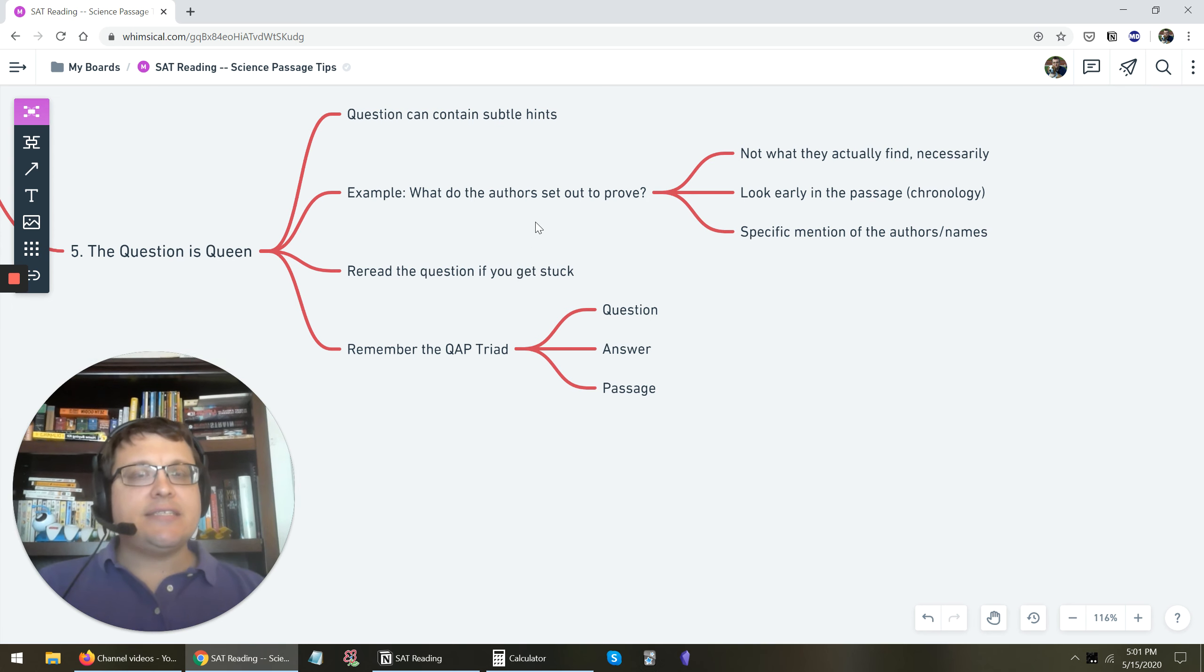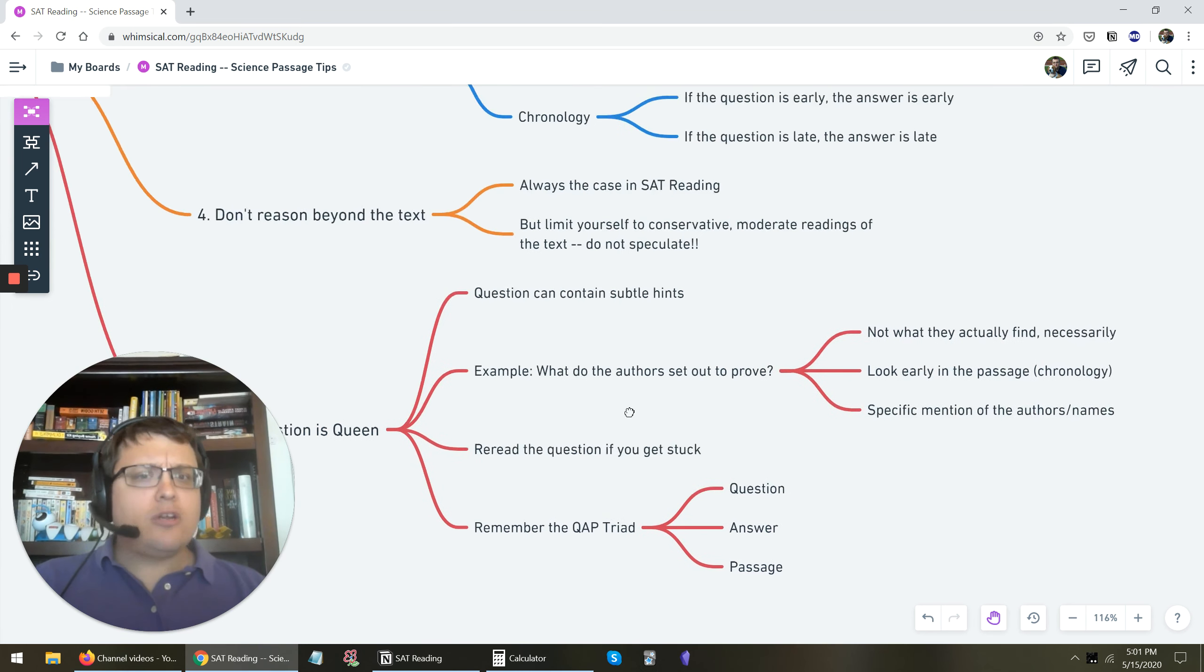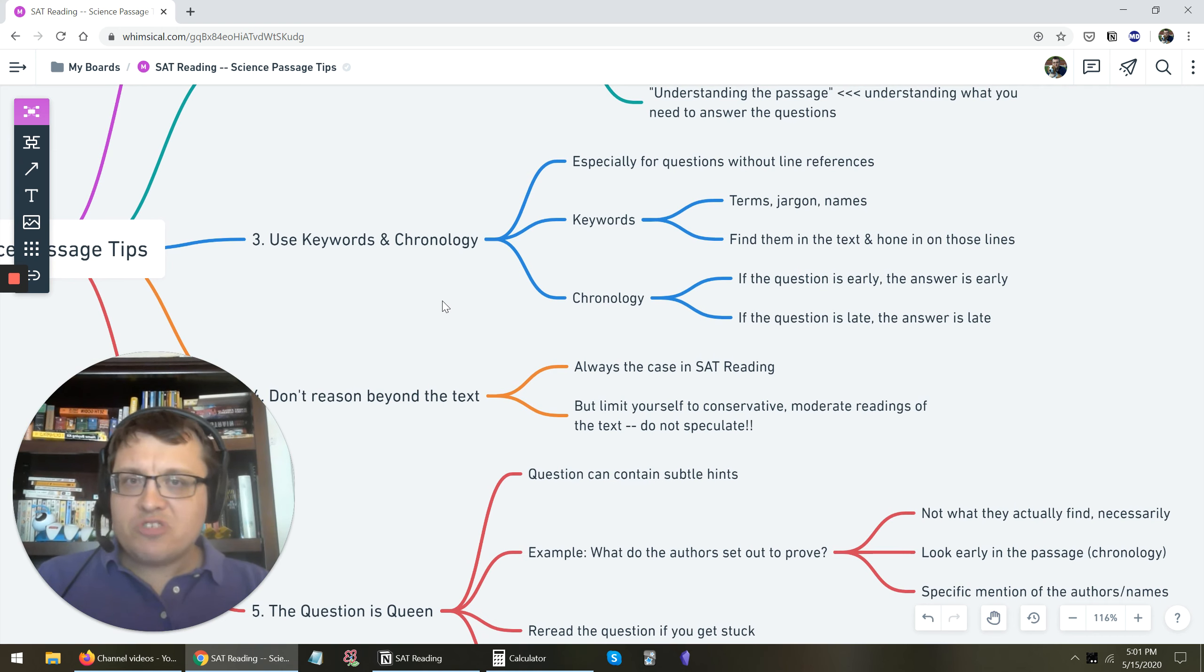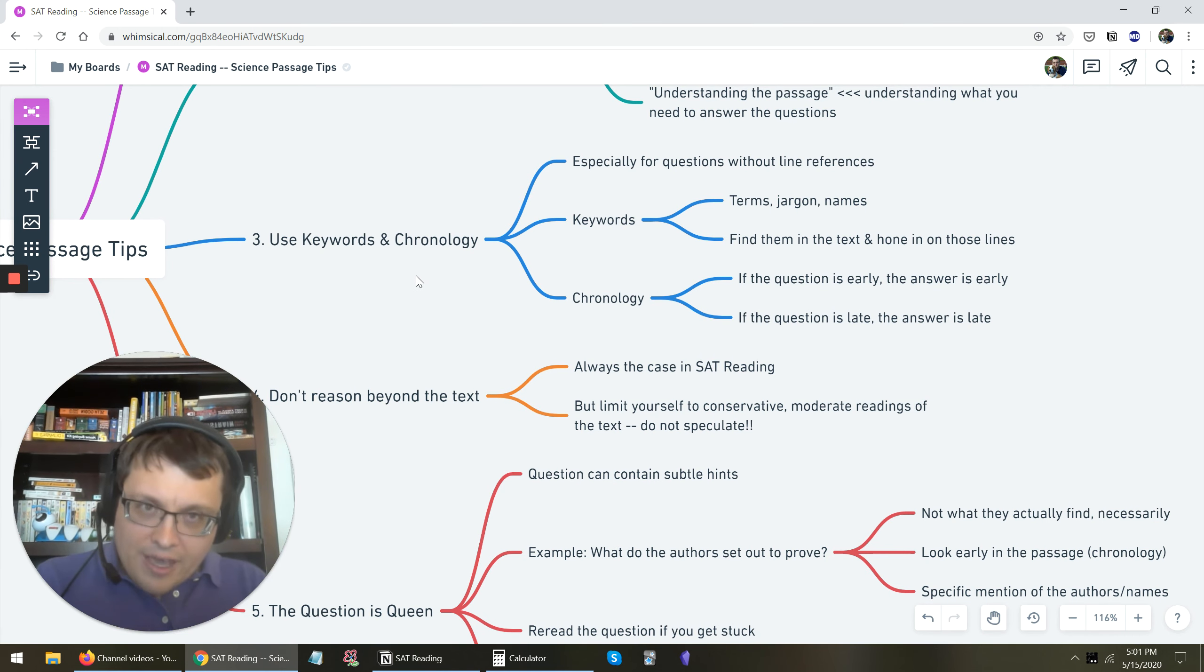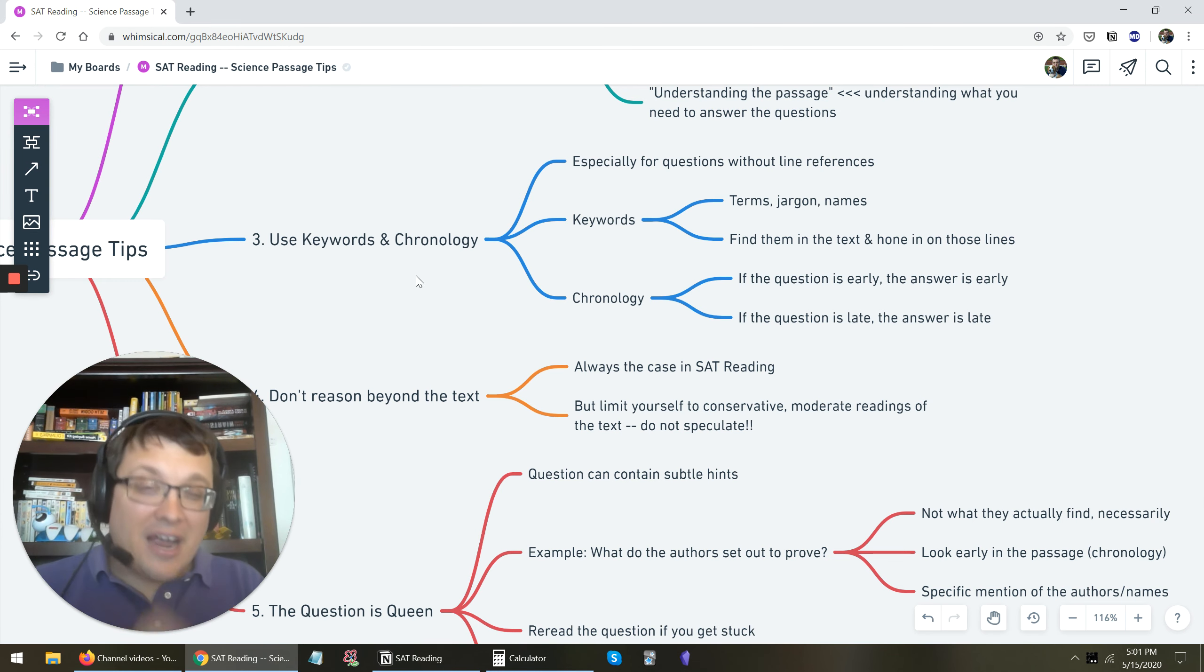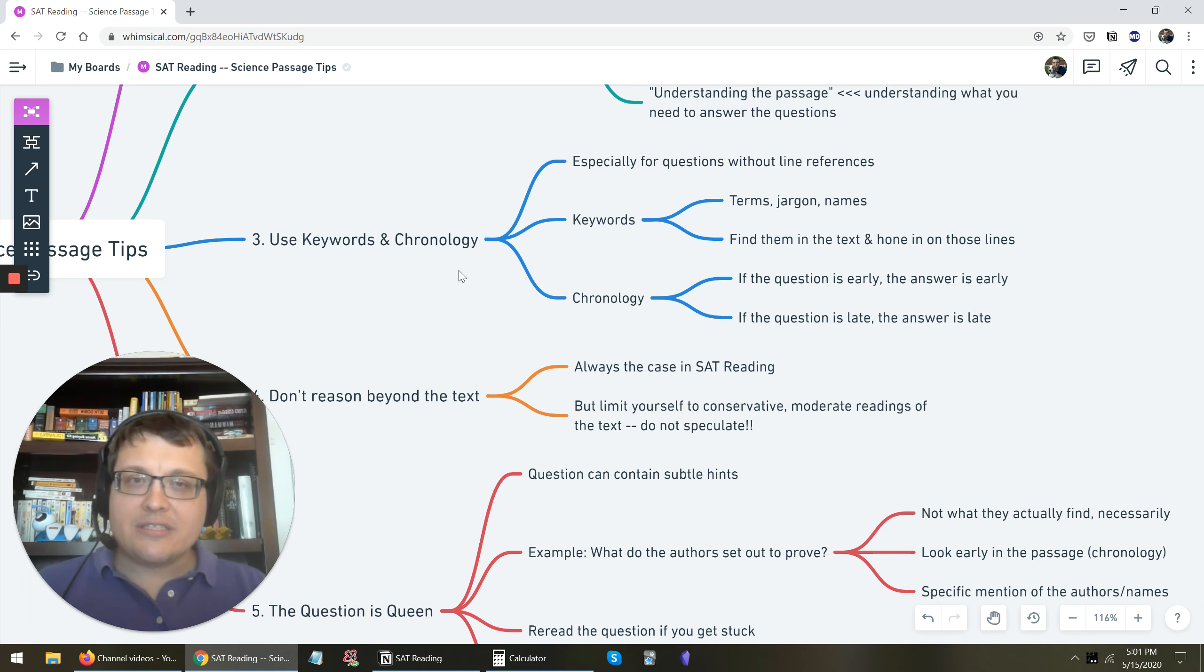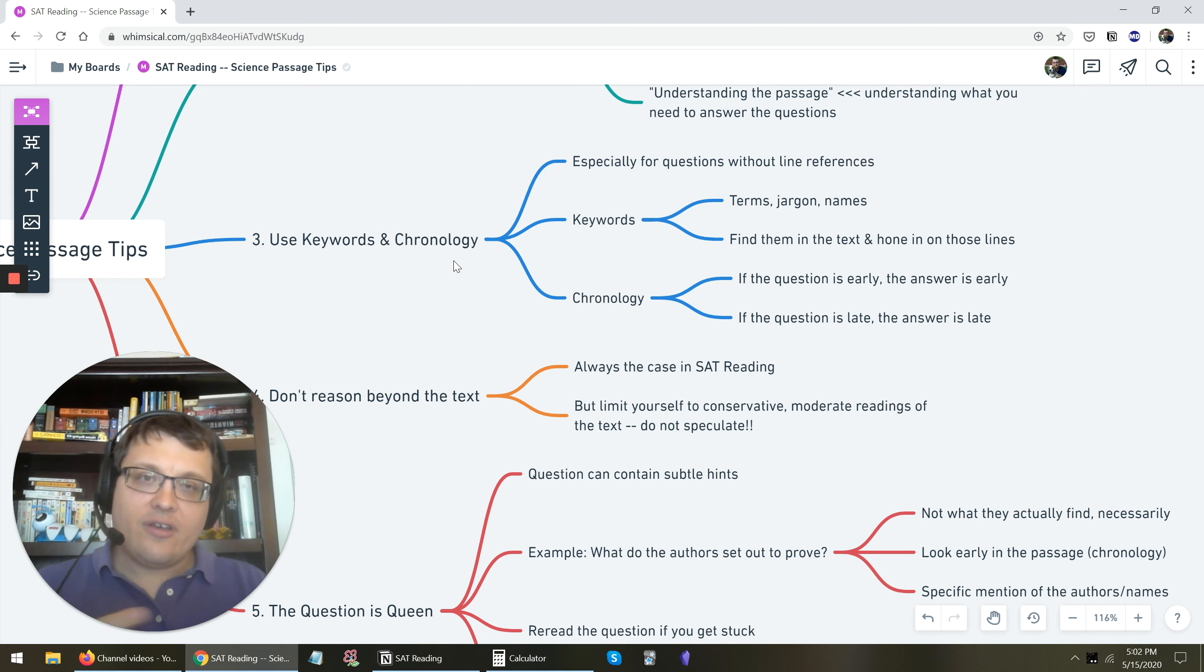So, in short, SAT science, yeah, it can be a little bit tricky, those passages, especially when they start throwing stuff that you've never heard before at you. But don't freak out. Follow the game plan. Approach it the same way. Focus on keywords. Focus on chronology. Find evidence in the text, and you'll be in good shape. So, let me know if you have any questions. Again, if you have questions of your own, click the link in the description. I'd be happy to answer your question. And have fun studying.